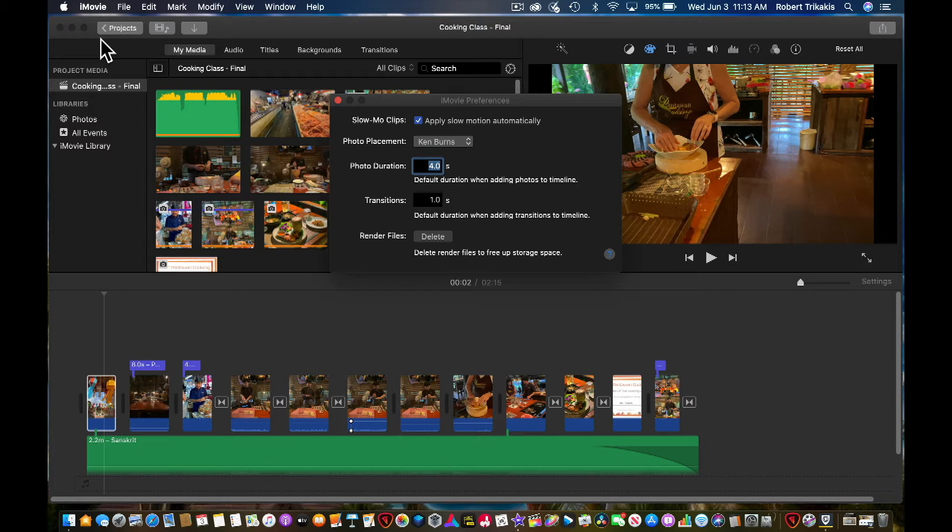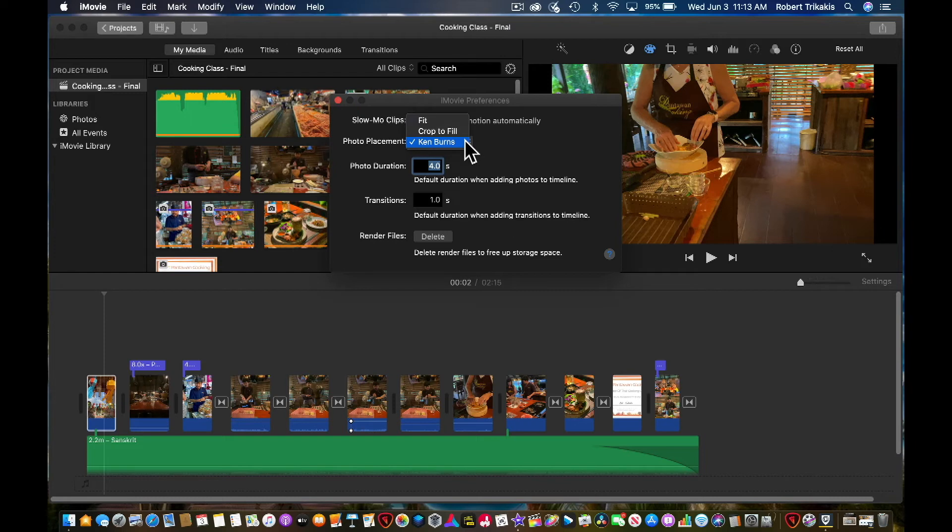For photo placements we have fit, crop to fit, and Ken Burns. We'll look at each one of these later on, but right now we'll pick Ken Burns.